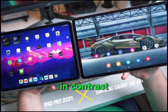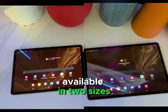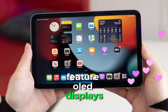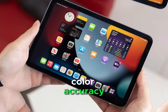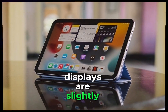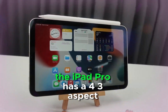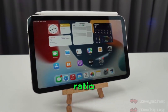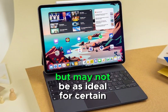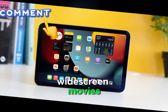In contrast, the Apple iPad Pro M4 is available in two sizes: 11-inch and 13-inch. Both models feature OLED displays, known for their excellent color accuracy and deep blacks. However, the iPad Pro's displays are slightly smaller than the Galaxy Tab S10 Ultra. Additionally, the iPad Pro has a 4:3 aspect ratio, which is more suitable for reading and browsing content, but may not be as ideal for certain types of media consumption like watching widescreen movies.